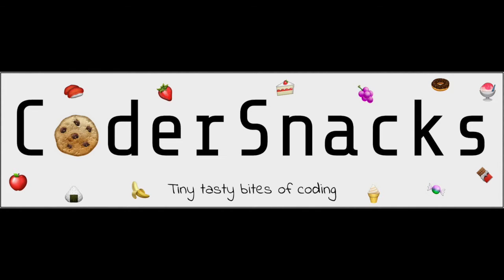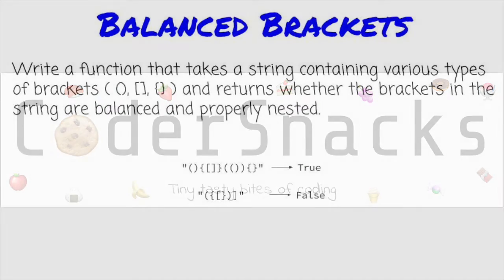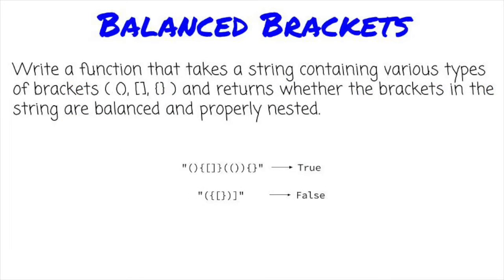Hello, YouTube. This is Eric from CoderSnacks. Today, we're going to talk about balanced brackets. Let's get started.